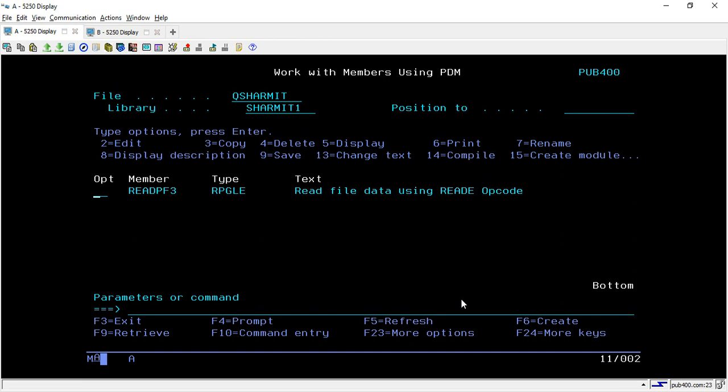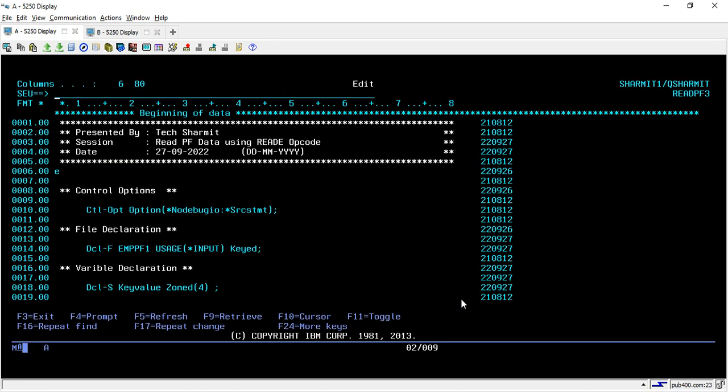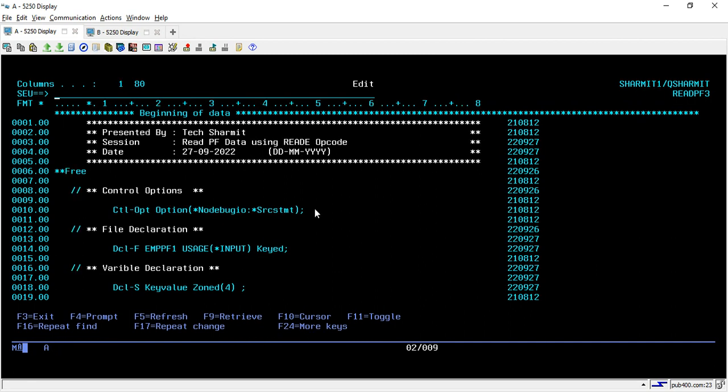Here we will try to access the file data with the help of some key value, and also we will look into the way through which we can access the file data for a specific key ID. So here I have created the program. Let's go through the program.